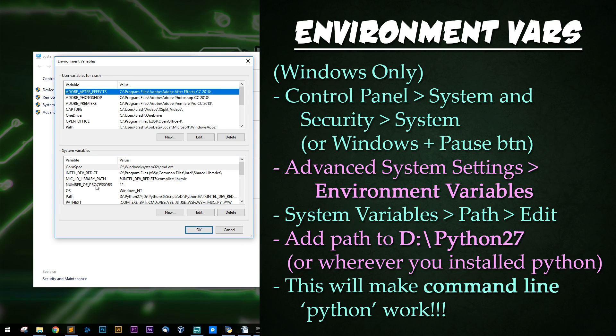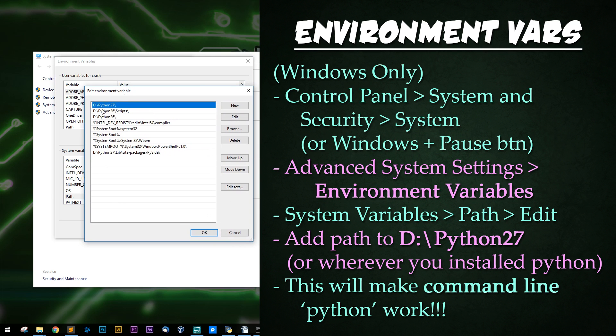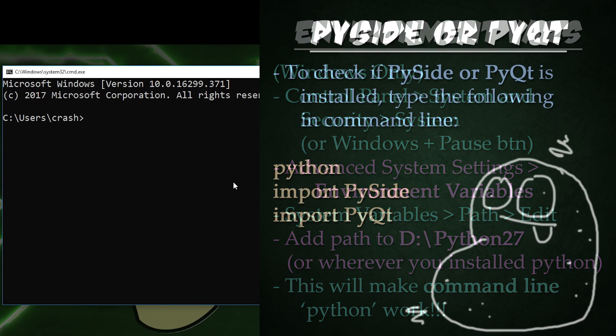And then down below in your system variables, select path, edit, and there you can put your path to Python where you have it installed. For me, I have it installed in the D drive under Python 2.7 and Python 3.6.